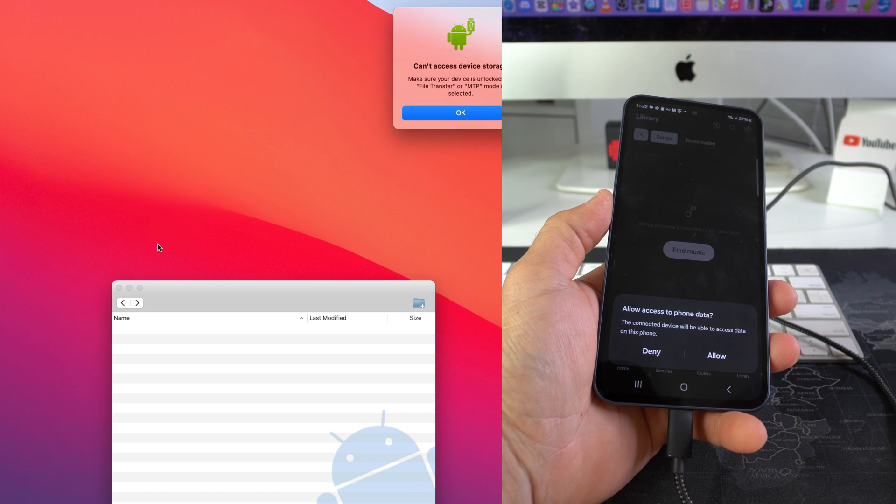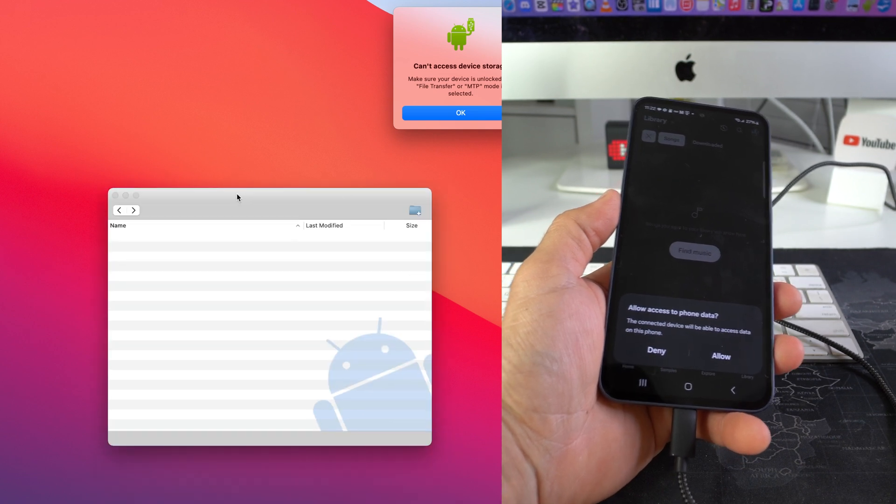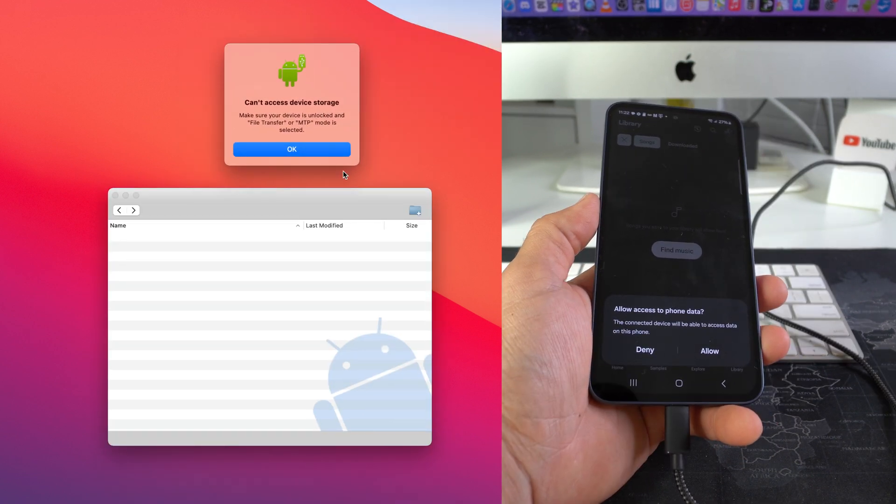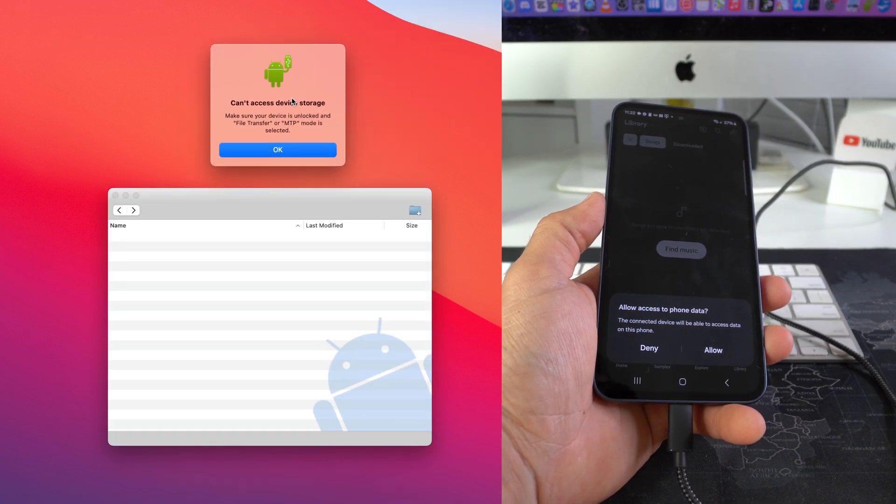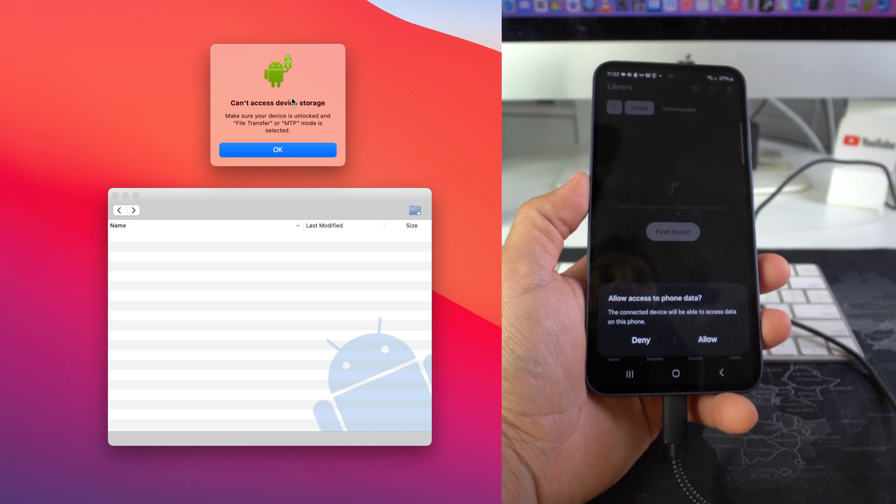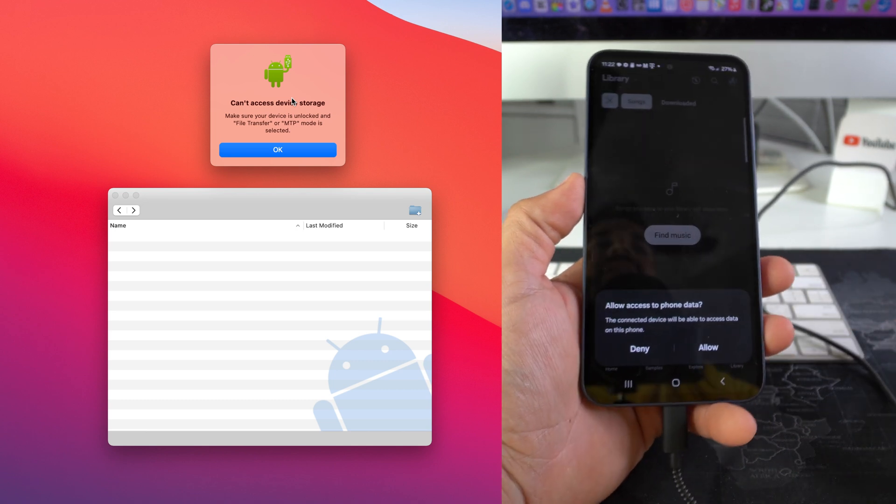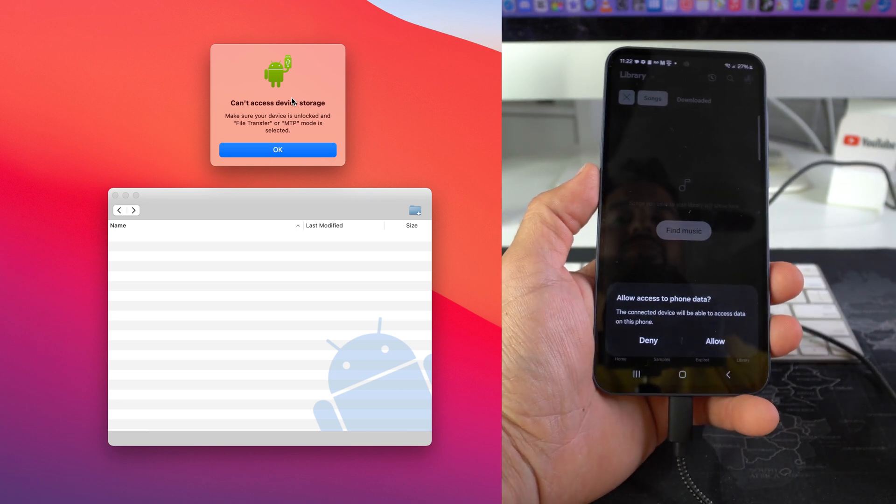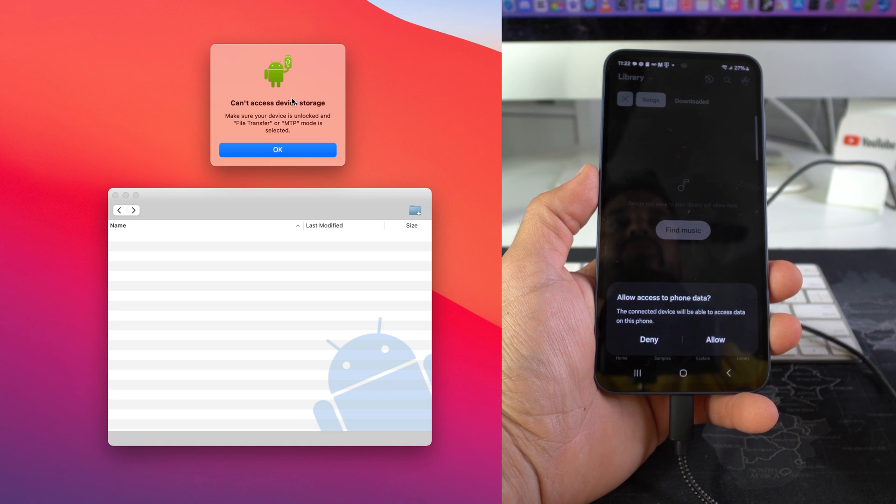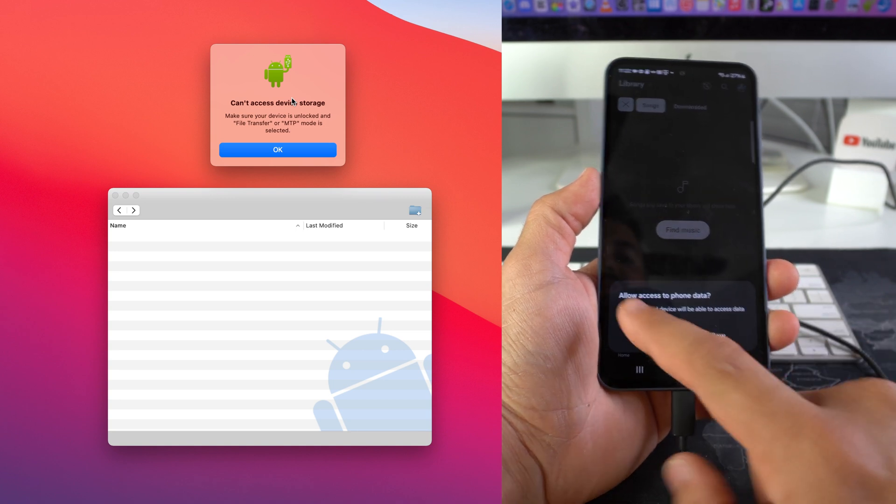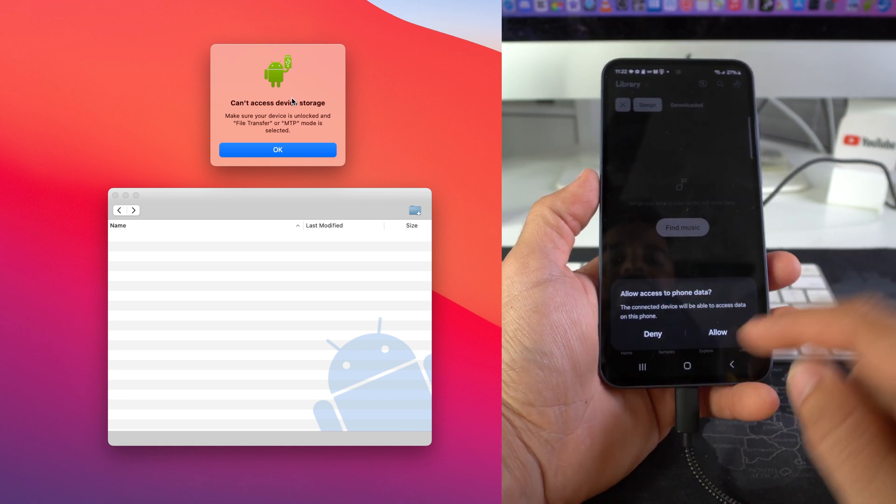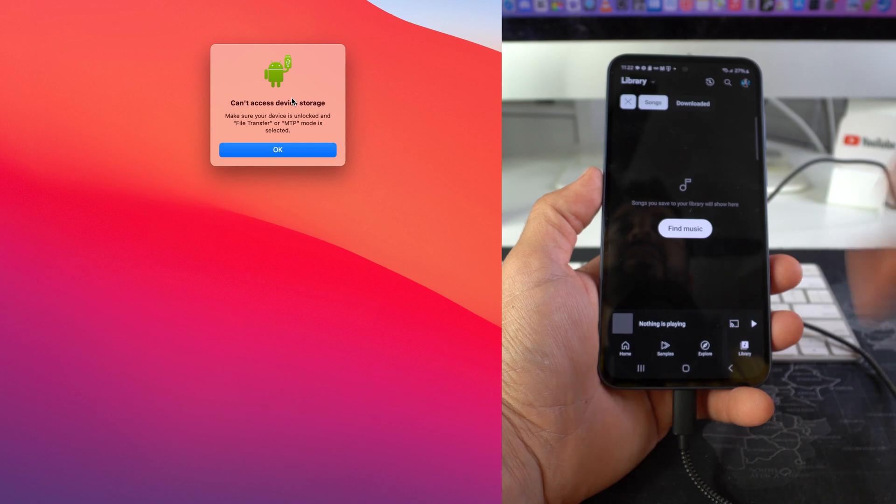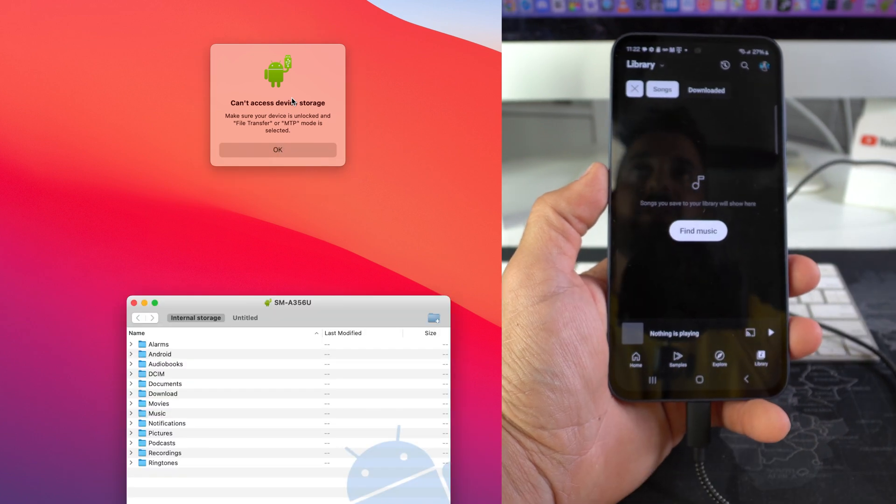And we're gonna go ahead and connect it. It is gonna look a little bit different for Windows PC and Mac. So on a Mac it's gonna look like this. On a Windows PC what it's gonna do is it's gonna automatically start installing the drivers, so you got to give it a couple seconds or a minute or two to install the drivers.